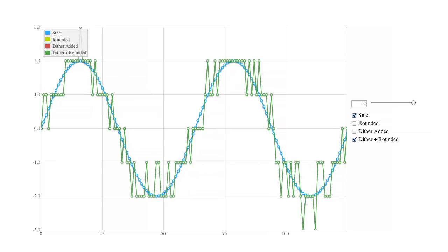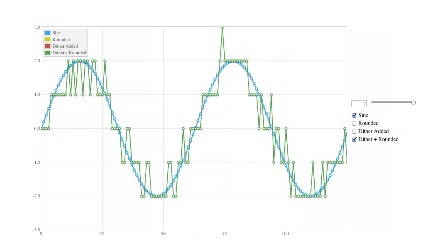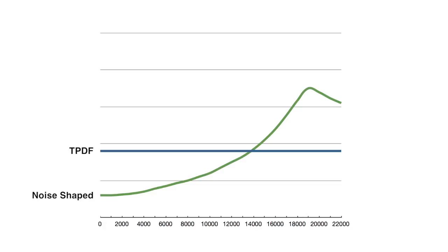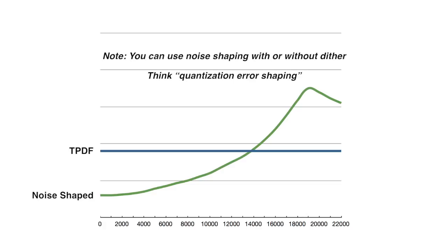There are different flavors of dither, but the process is fundamentally the same. Triangular PDF dither is the most basic and common form used. Other forms of dither shape the noise towards high frequencies where it is less easily heard, reducing it in the midrange where the ear is most sensitive.